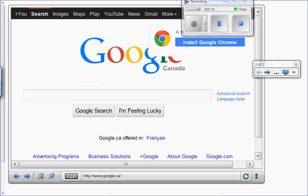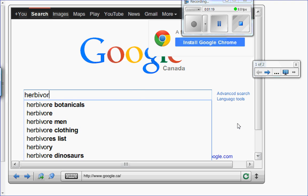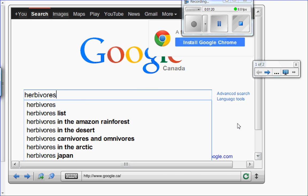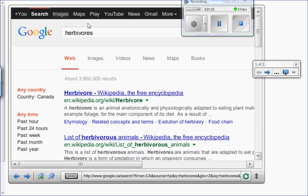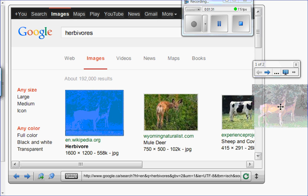First I'm going to look for herbivores images. I'll drag a few images from the herbivores search results onto the page.